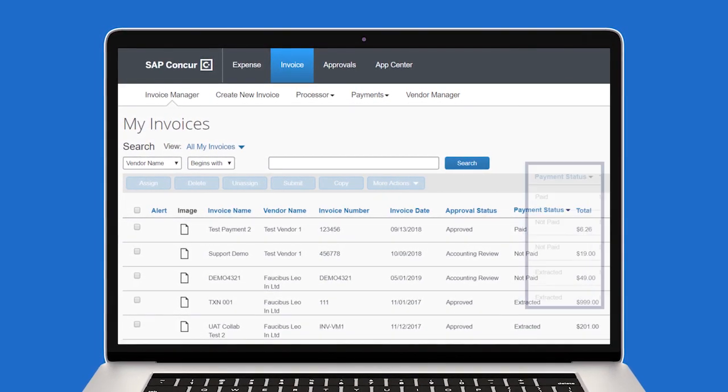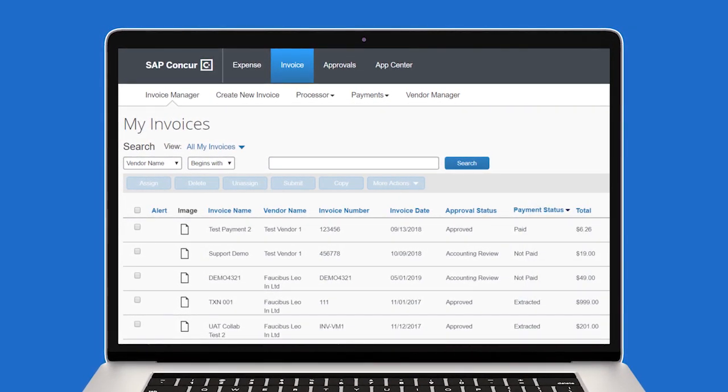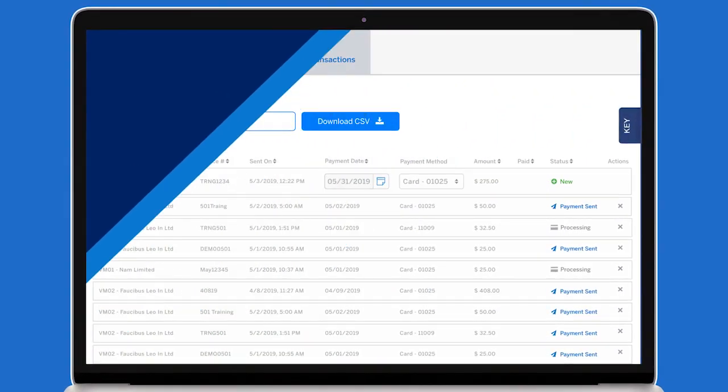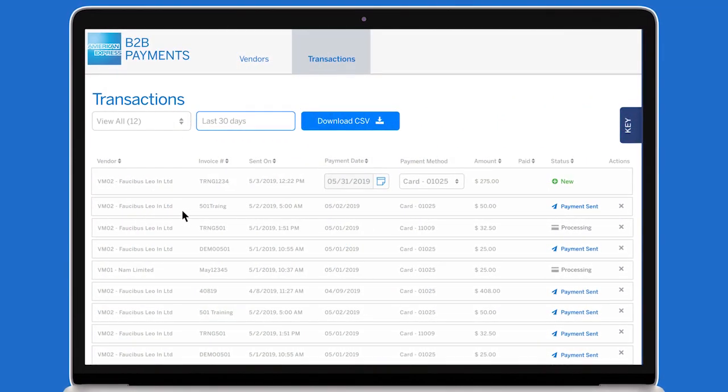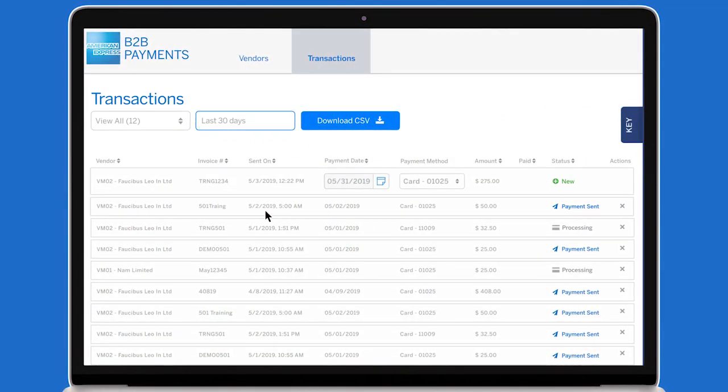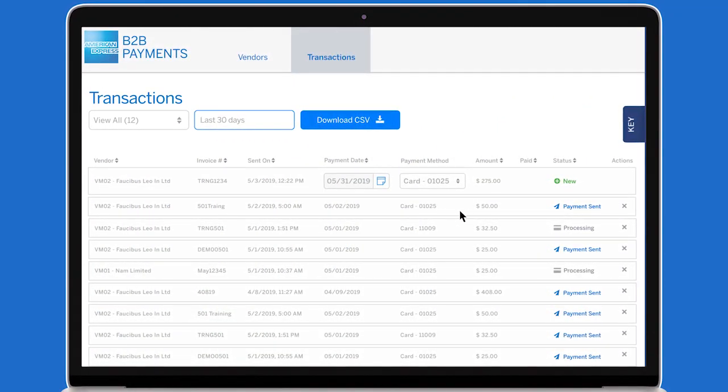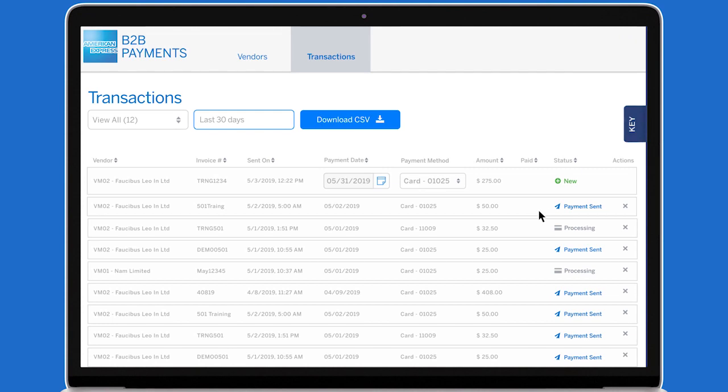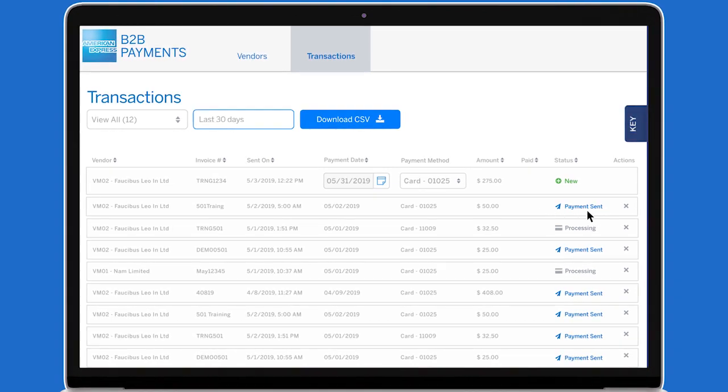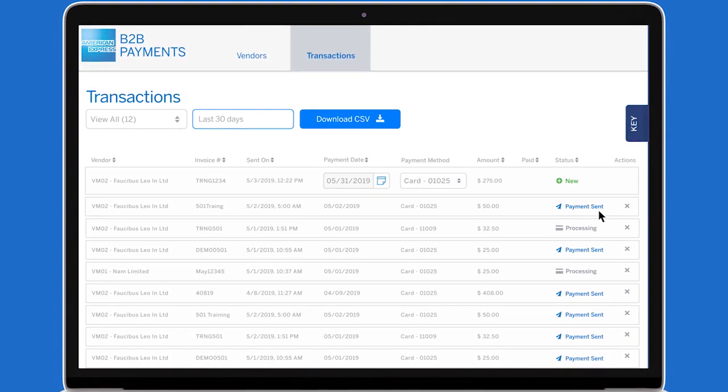Now, let's navigate to the Transactions tab, where you will see each supplier, an invoice number, the payment date, payment method, amount, and the status of each payment.